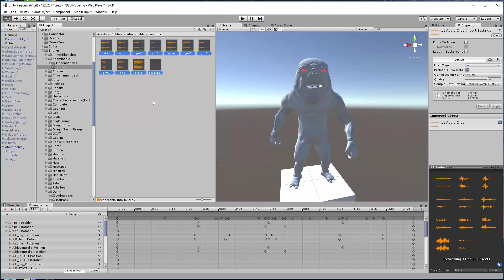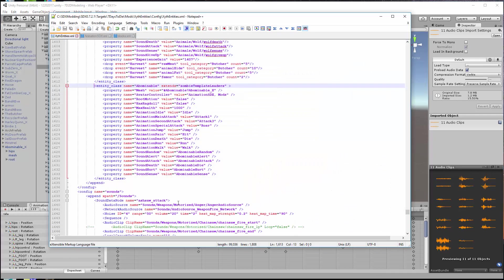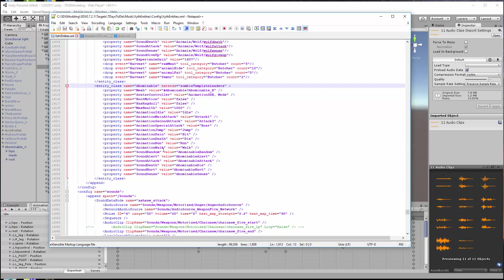Let's take a quick look at this abominable's XML. I have an xpath import file and it's abominable. Down here you see where in the XML I call the sounds. He has sound random, sound sense, sound hurt, sound death, sound attack, sound alert, and sound random. But now I've assigned them these particular names here which were the names of the sound data nodes that I'm going to be using.